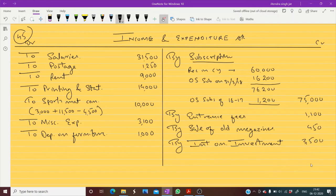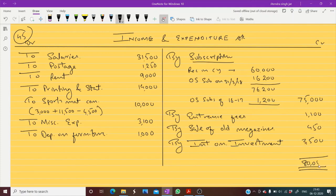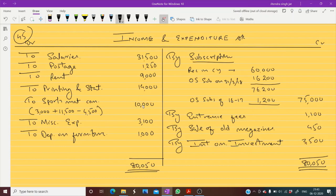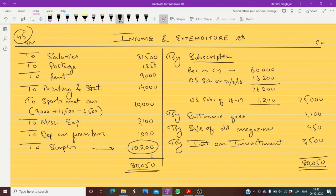Let me calculate the totals. Total credit side: 75,000 plus 1,100 plus 450 plus 3,500 equals 80,050. Debit side total: 31,500 plus 1,250 plus 9,000 plus 14,000 plus 10,000 plus 3,100 plus 1,000 equals approximately 69,850. The balance remaining on the debit side means it is a surplus. I hope this question is clear to everyone.